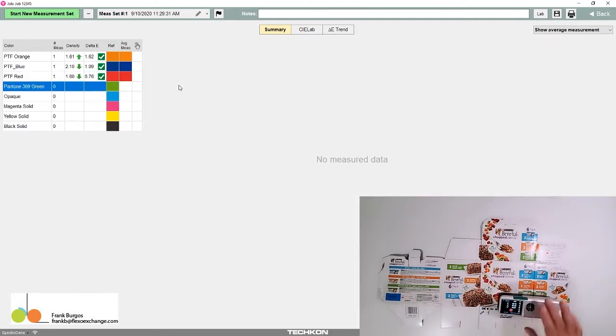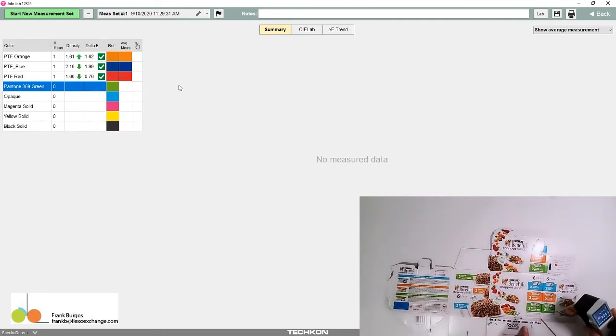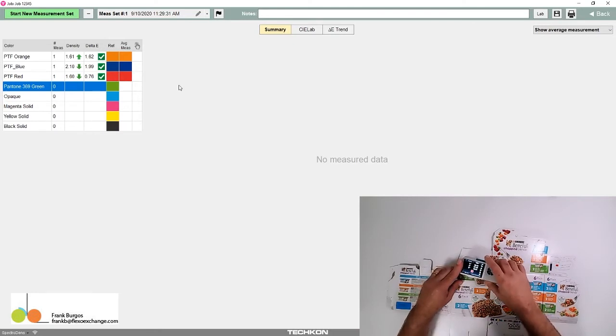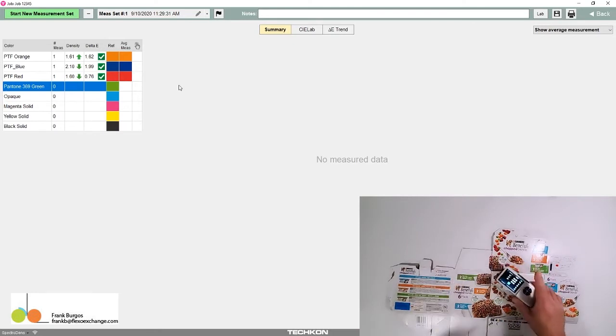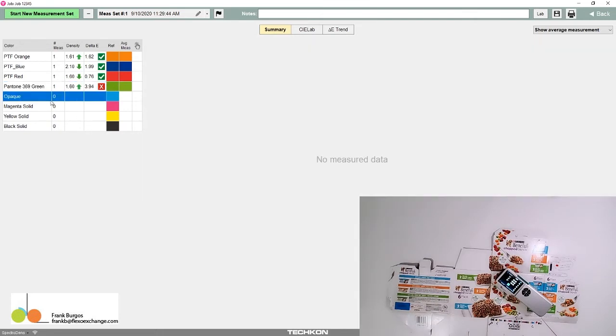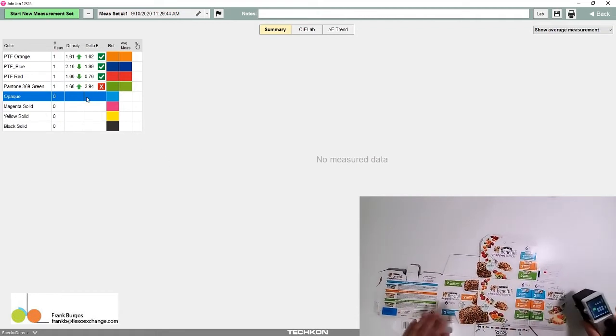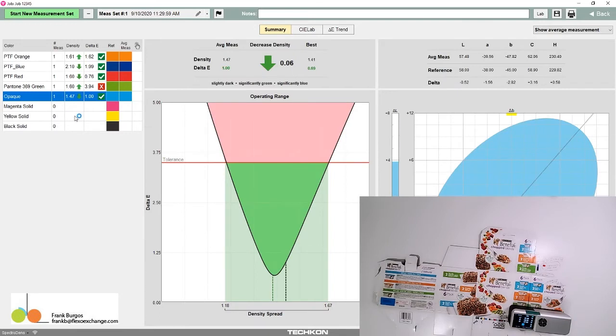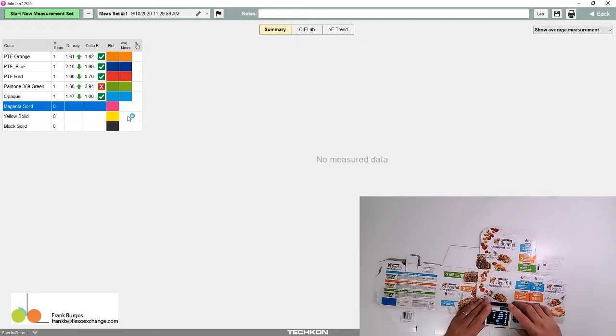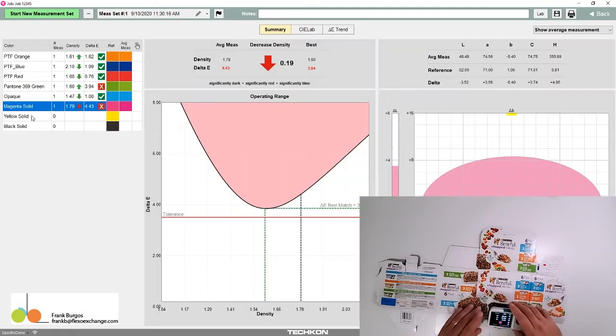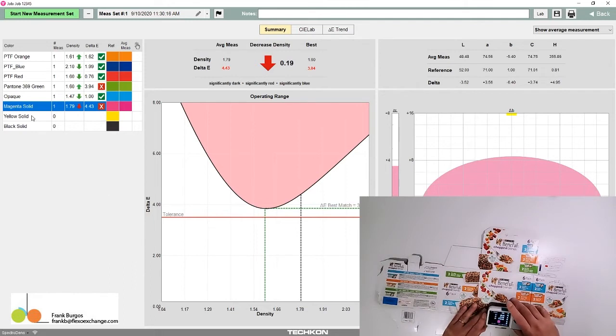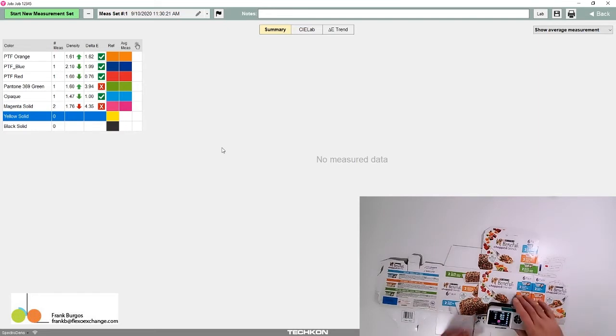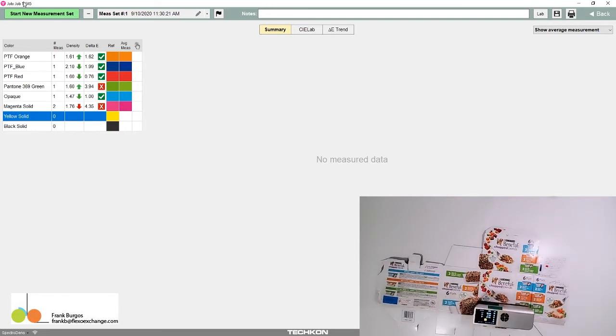I don't have 369 green here, so I'm going to measure it from this spot. That failed. Oh, I forgot to rename cyan—so we're measuring the cyan patch right here. Pass. Magenta solid right here. Yellow solid right here. And black solid.